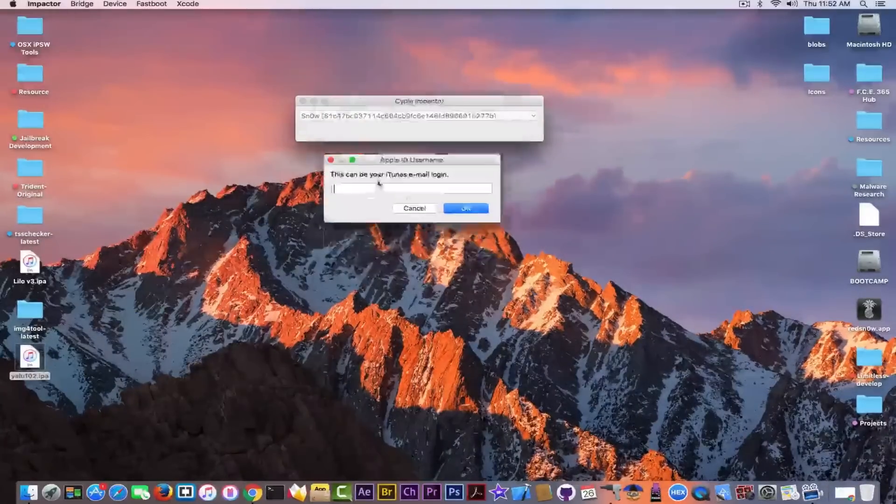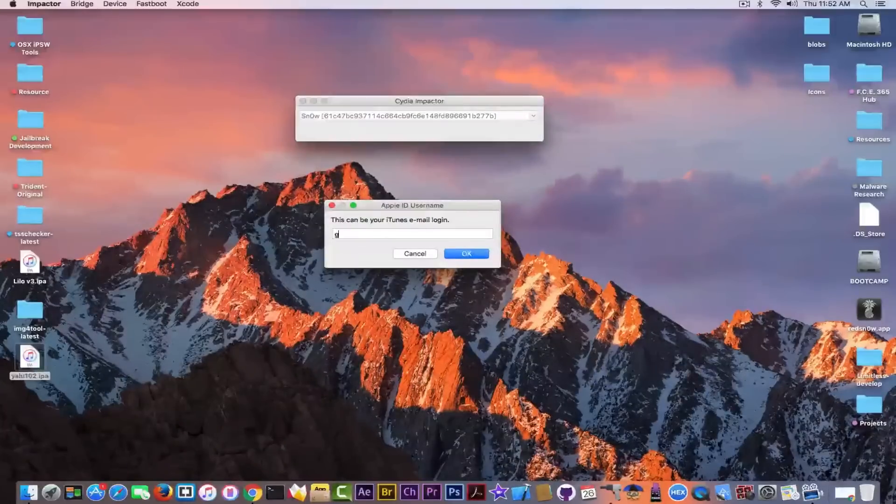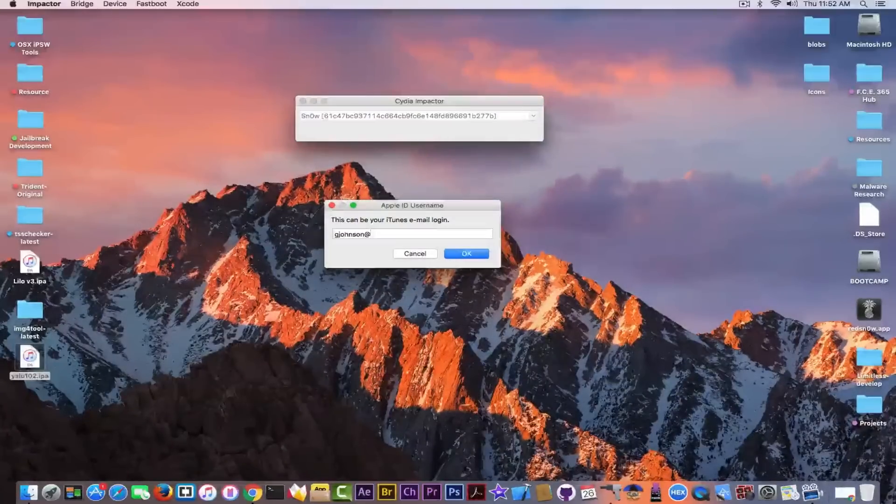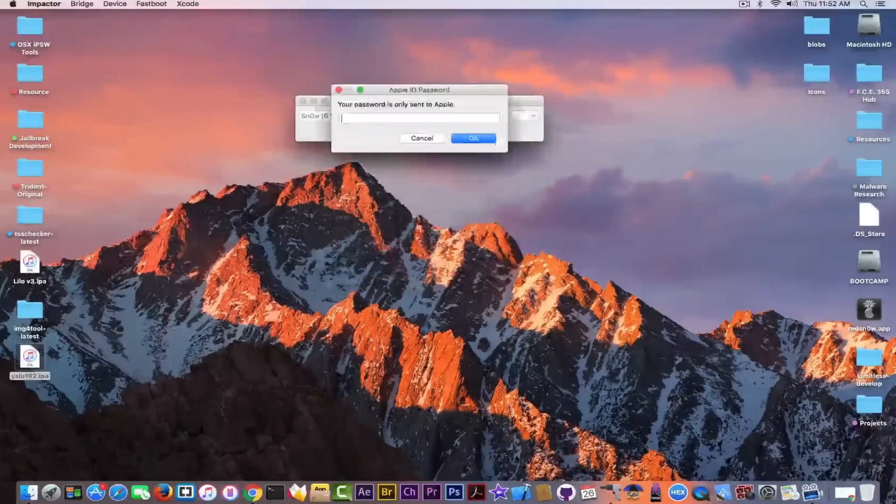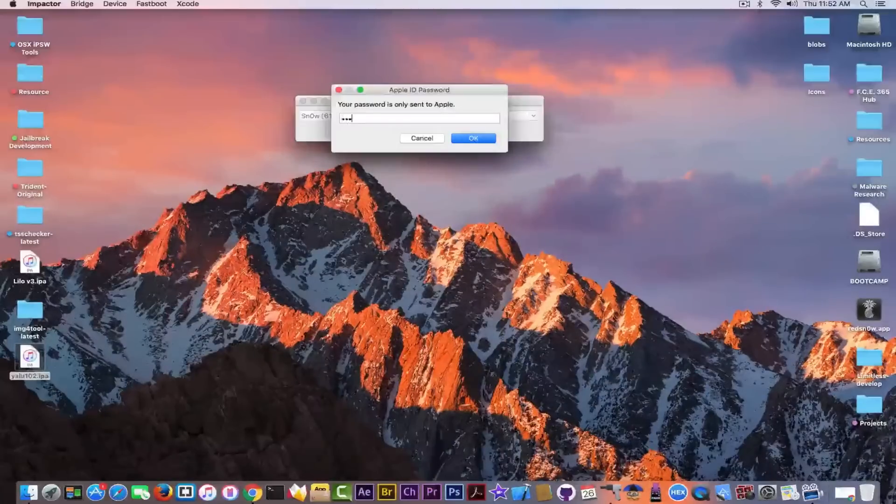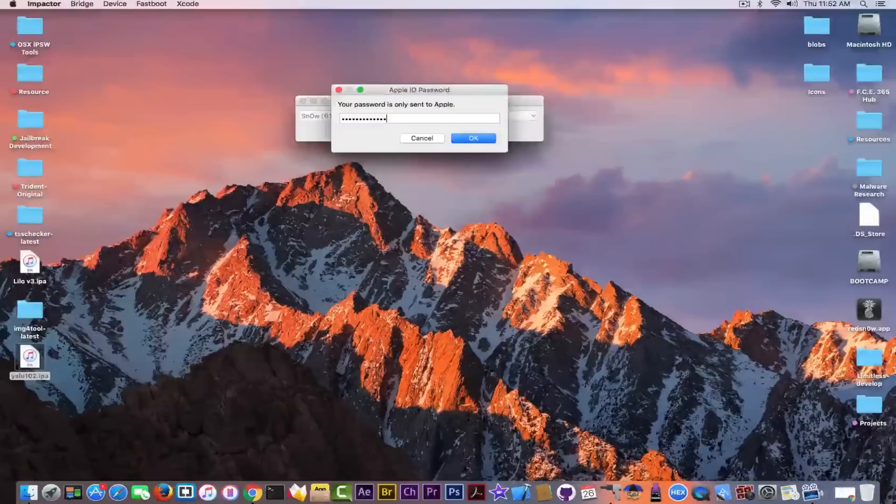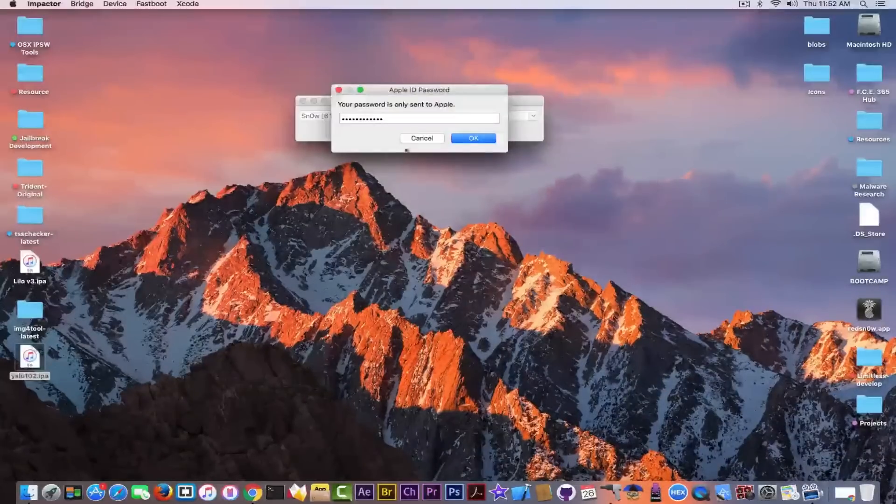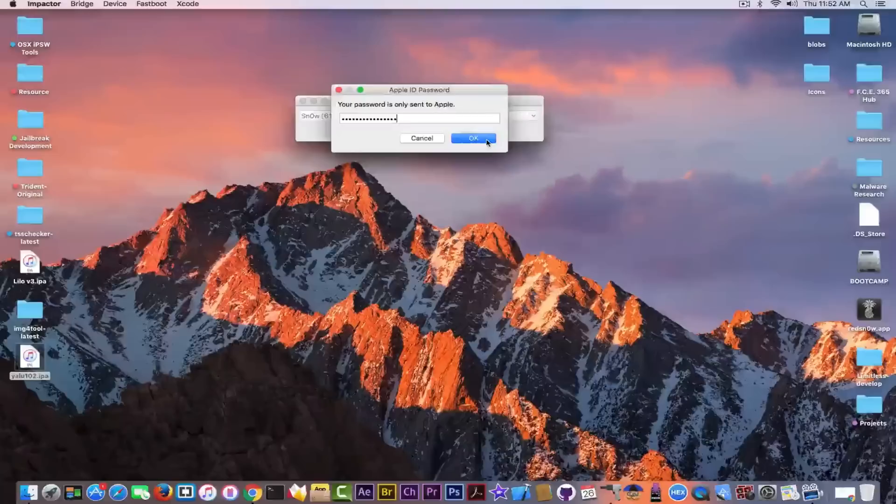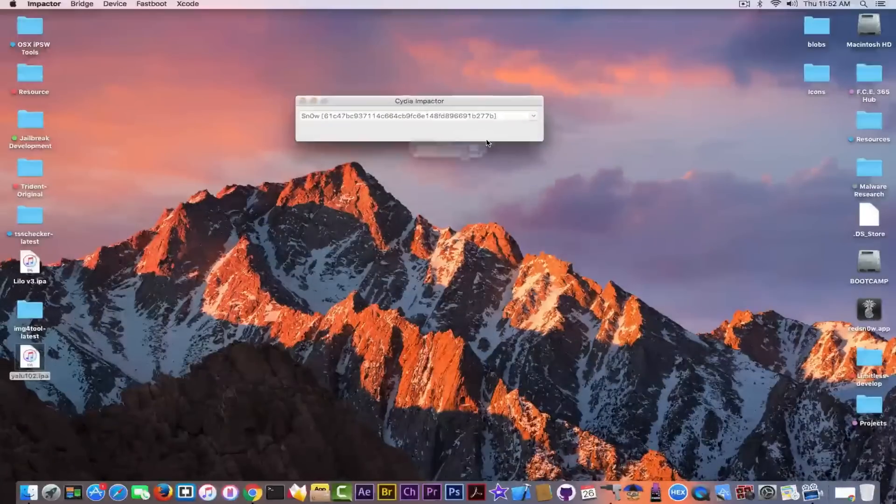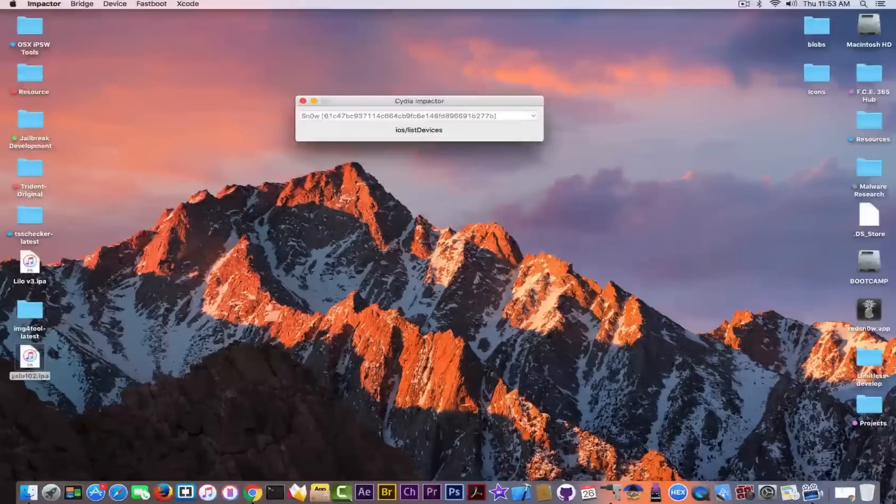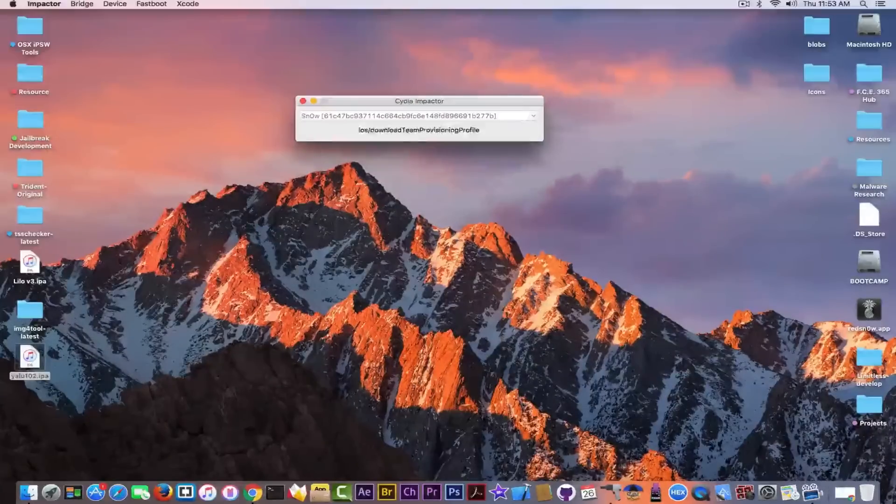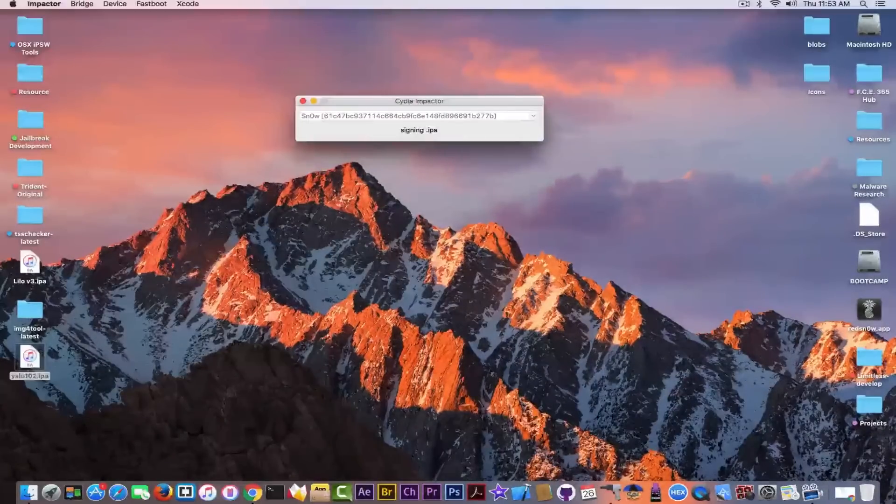So you need to simply log in into your account with your iTunes email and password. And if you click OK, it will show you this. And it will pre-flight the application directly into the device.